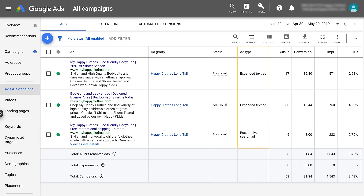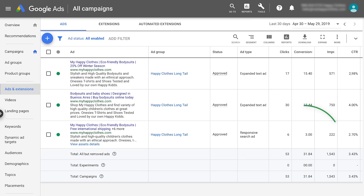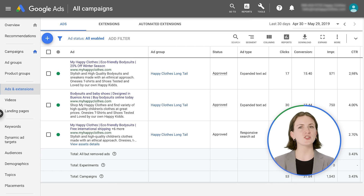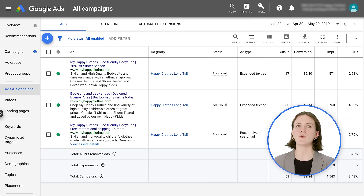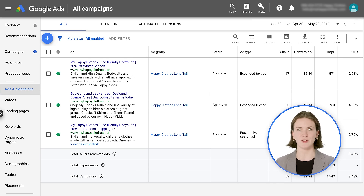Expanded text ads and responsive search ads work together to help you get more clicks or conversions. Ensure that you have two expanded text ads and one responsive search ad in each ad group.